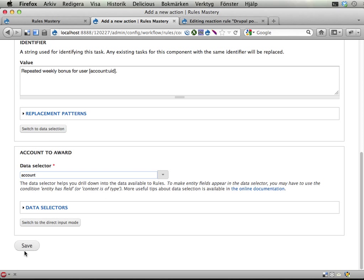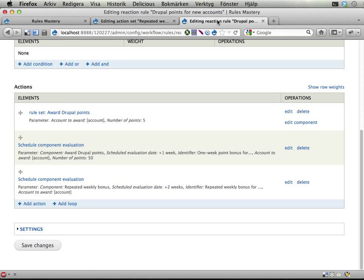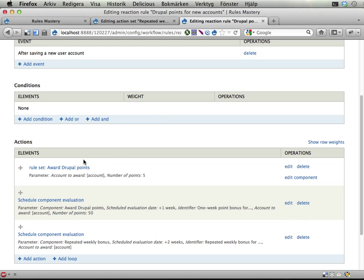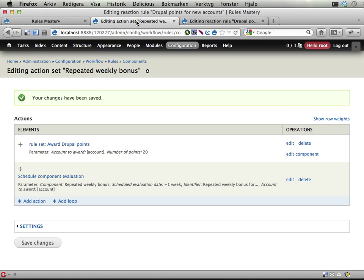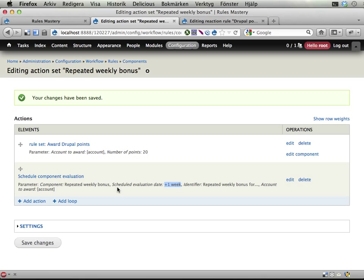This means when I create a new account and this reaction rule fires, it will do some things. Among these things it will schedule this repeated thing to happen in 2 weeks. When that component fires it will 1, give 20 points to the account in question. And then 2, schedule a component to be evaluated in 1 week. Which happens to be this very same component. So in another week it will schedule this. And keep going, keep going, keep going indefinitely. And that's kind of cool.